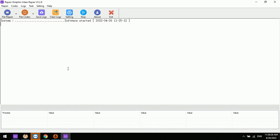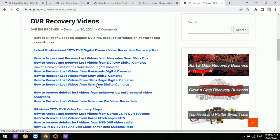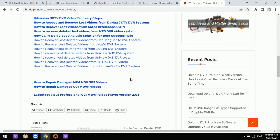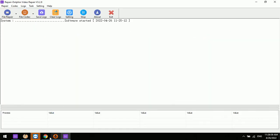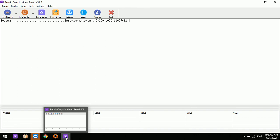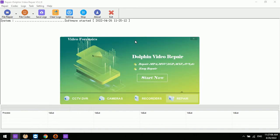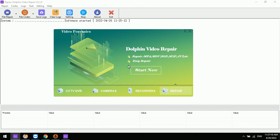This Dolphin Video Repair software is very helpful. Tutorial videos are already available on the YouTube channel showing how to repair raw videos and how to repair damaged standard videos. This is the latest software version 3.28 for Dolphin DVR, and users can easily select which of the four software modules to start from the control panel.